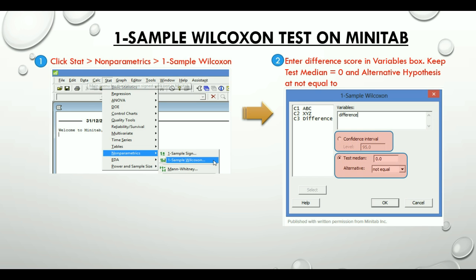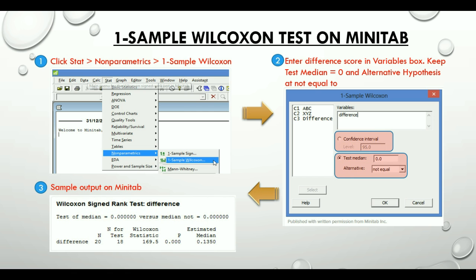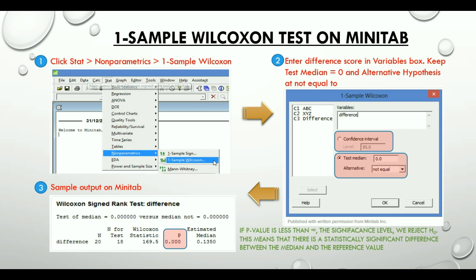Here is the sample Minitab output with descriptive statistics. We are primarily concerned with the p-value. If the p-value is less than the significance level, we reject the null hypothesis, which means there is a statistically significant difference between the median and the reference value.